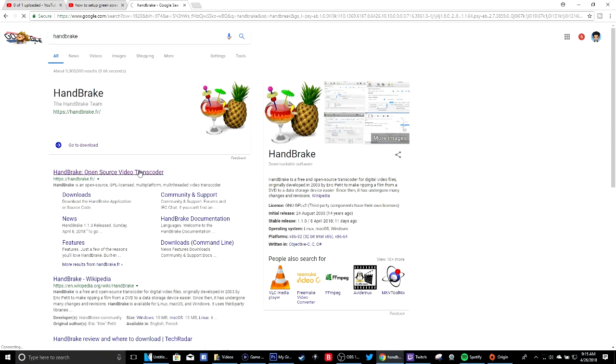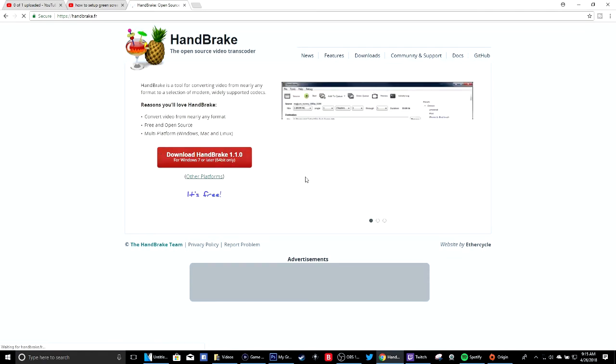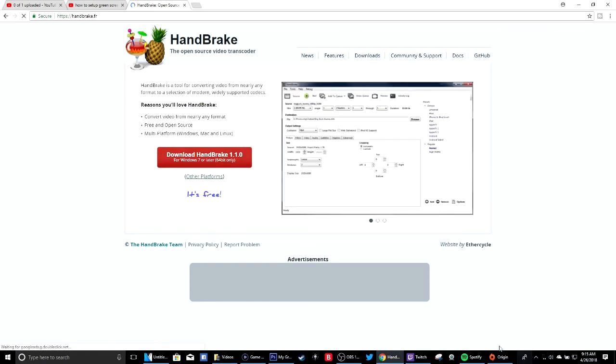So we should just go to the website. I will link it in the description box below. This will take a while to load because I'm uploading a video so that's why it's taking so long, but to simply download it, it's not going to mess you up or nothing at all.